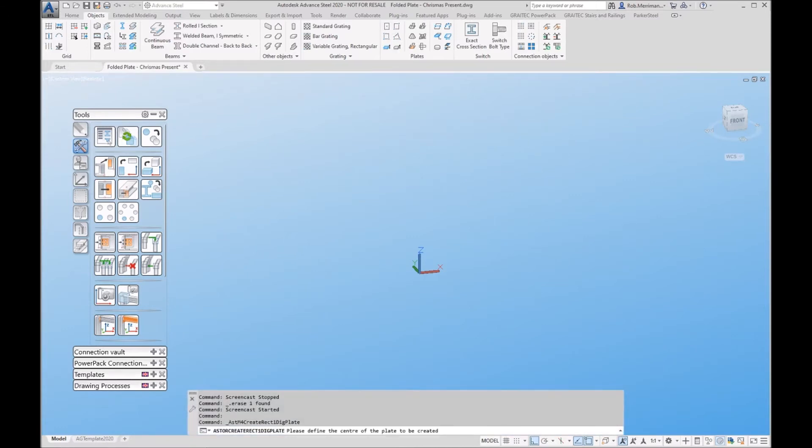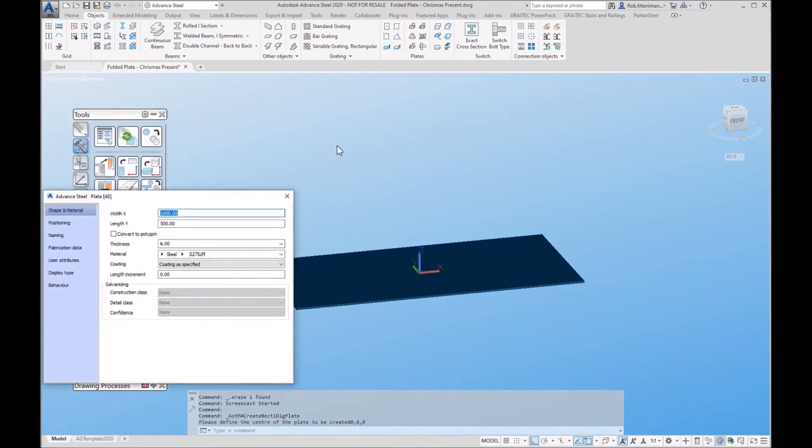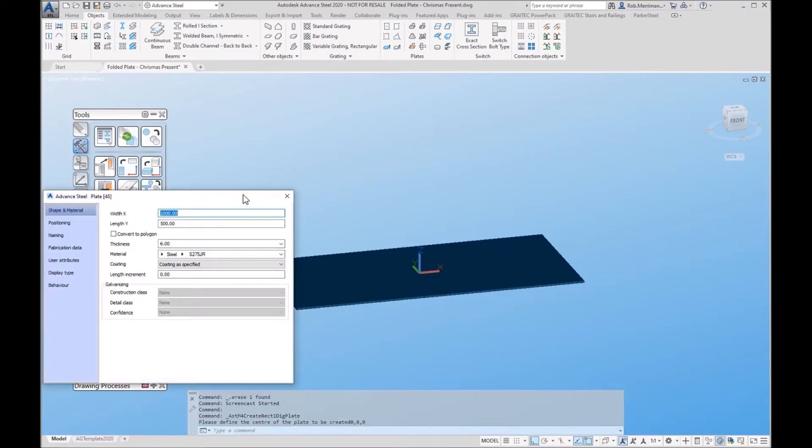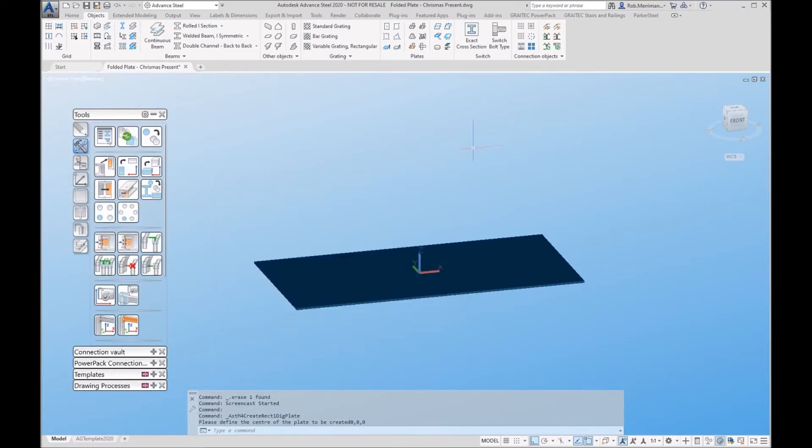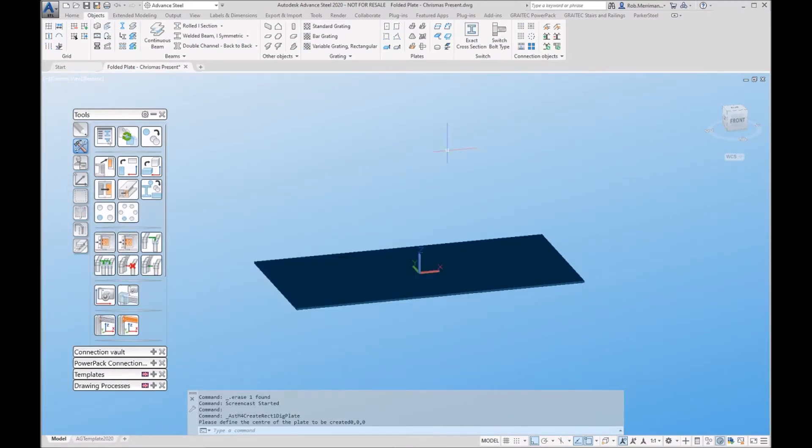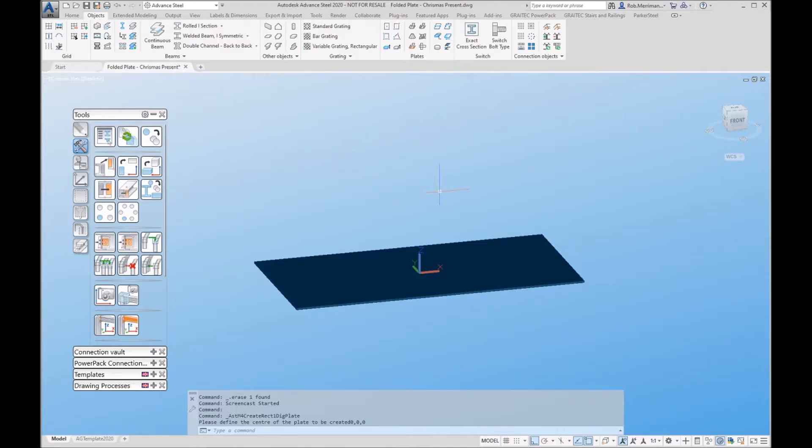When I create this folded plate we will be looking from the top down onto the plate. If your UCS is created any differently it uses the UCS when the plate was created and that's how it sets the detailing direction, and that's something that can't be overridden.